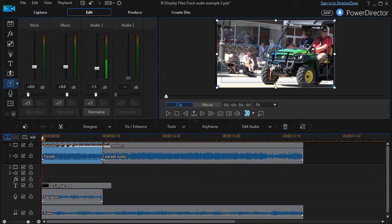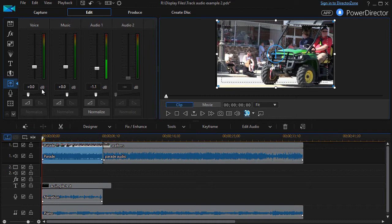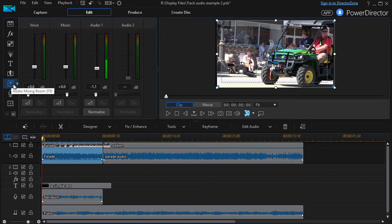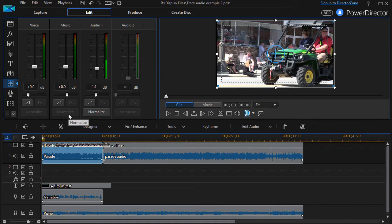In this tutorial on CyberLink PowerDirector, we're going to take a second look at the audio mixing room. To get to the mixing room, you simply click on the tool which has the vertical slider on the left, or you can press the F9 key.